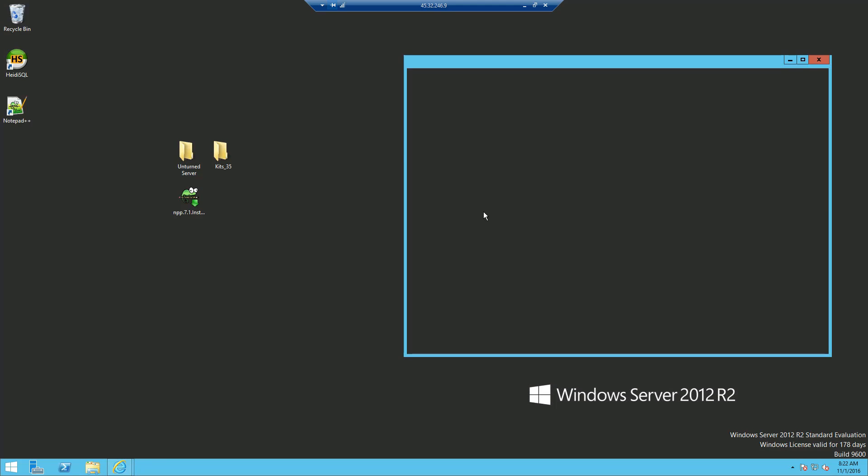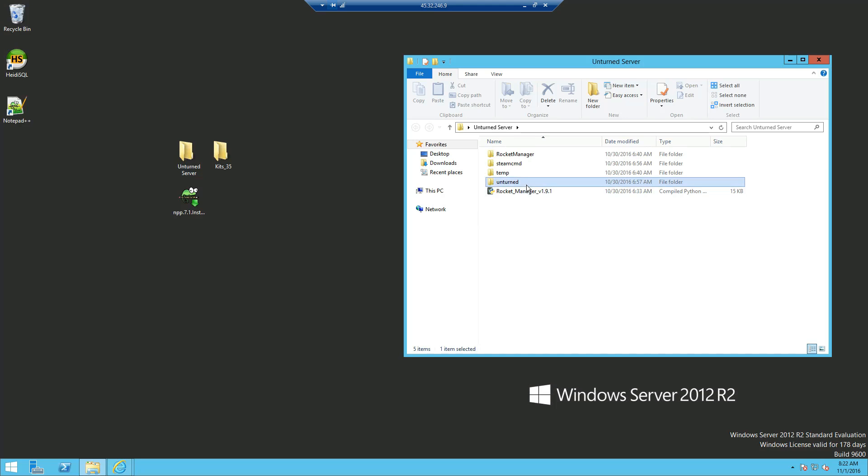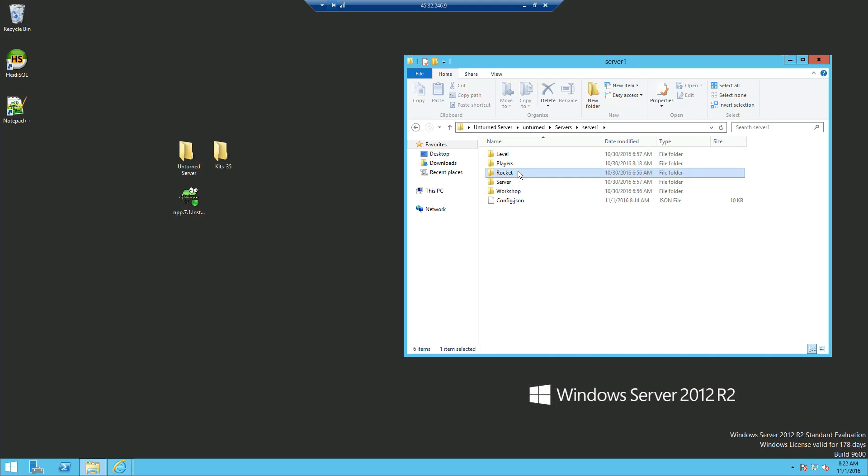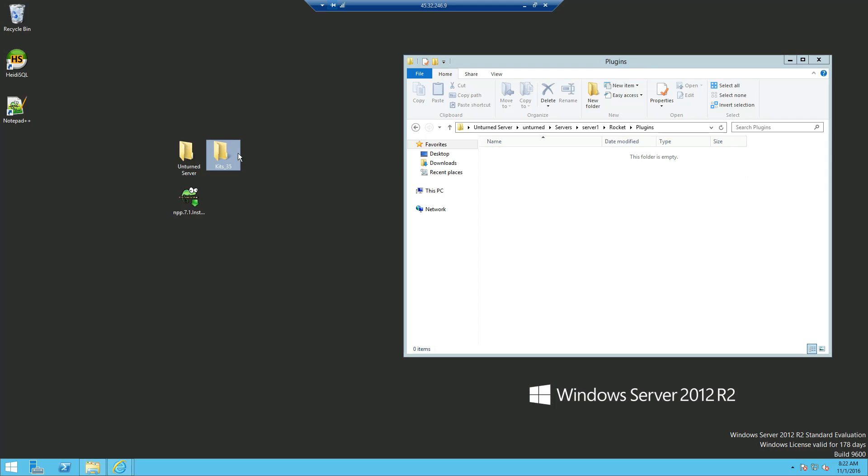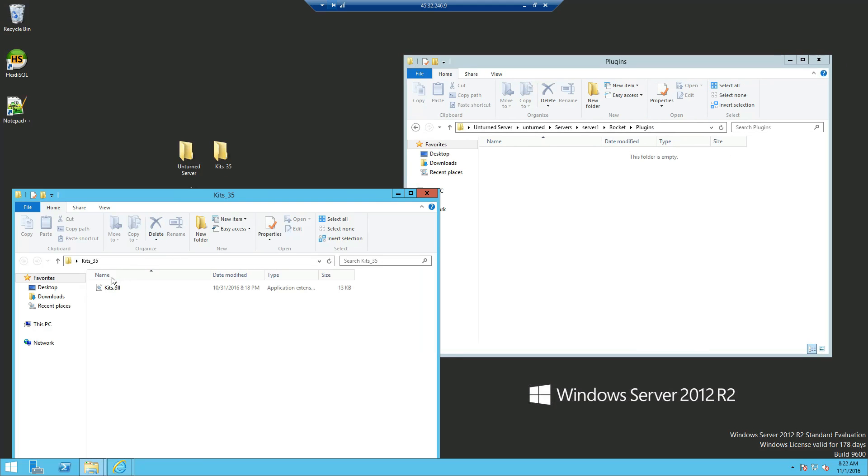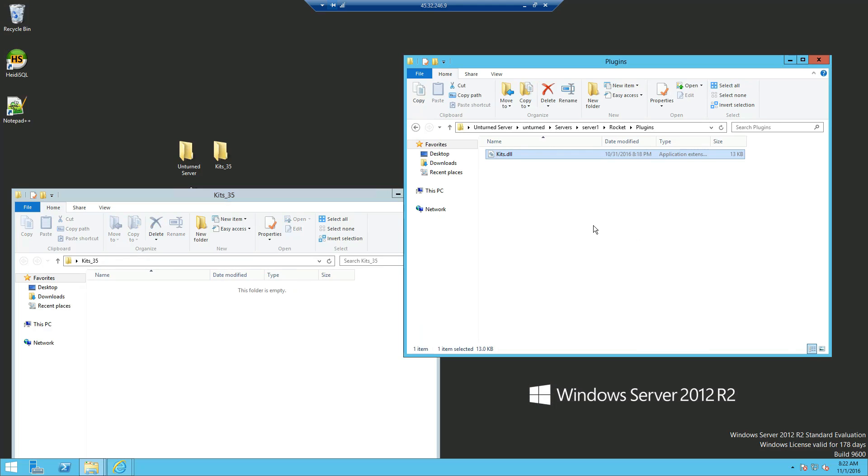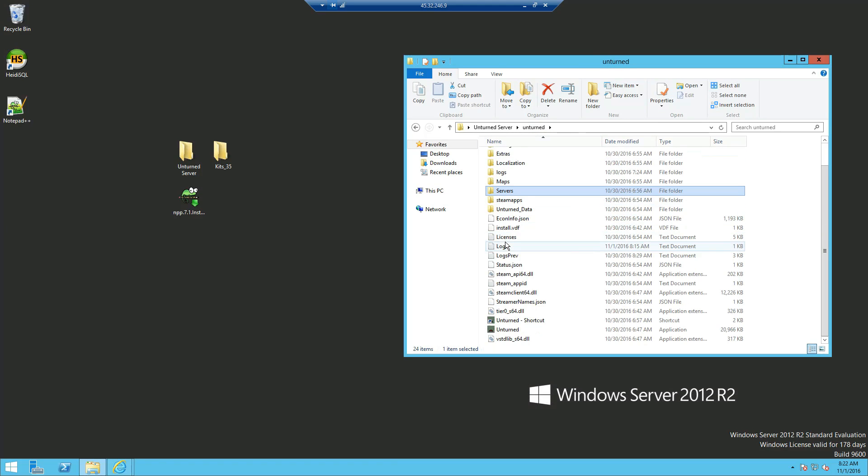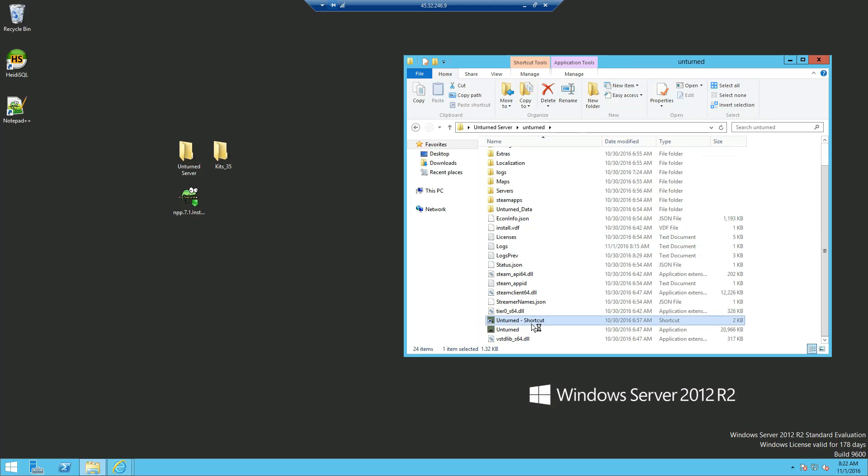And you want to open up your Unturned server, go into your Rocket plugins and this is a new installation so I'm just going to drag the kits plugin in. Once that's done, exit out of that and go and start my server up.